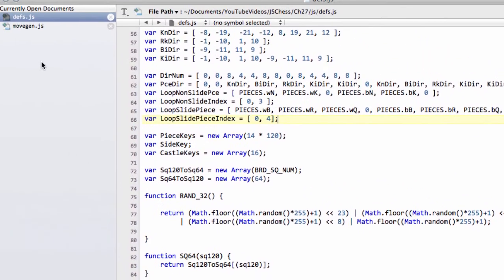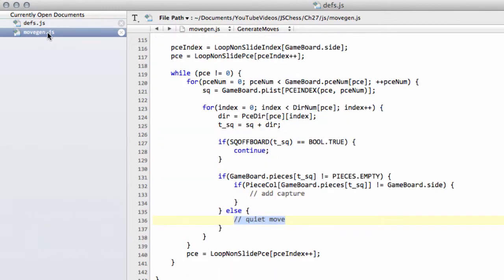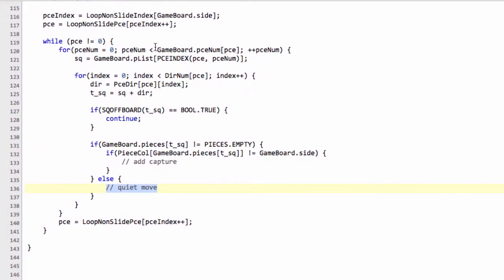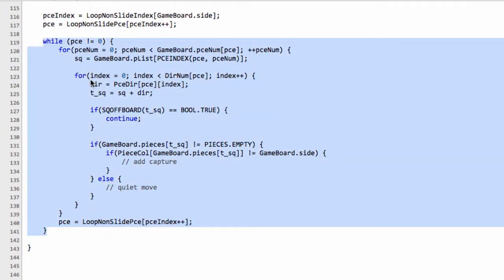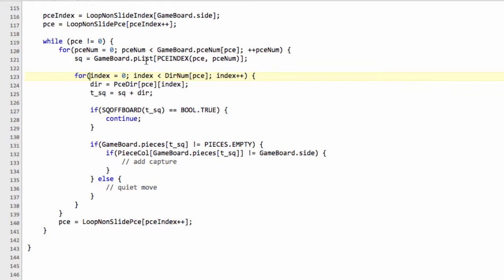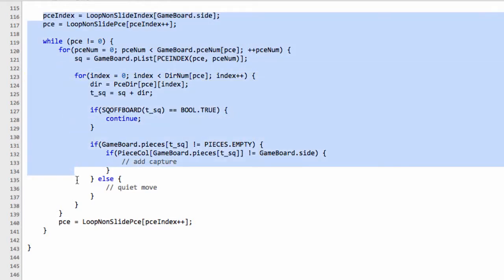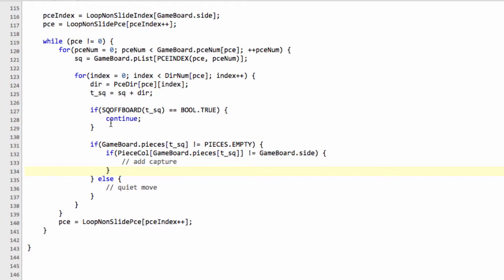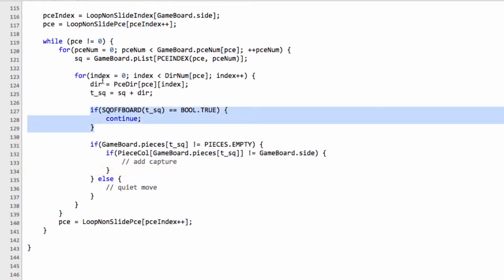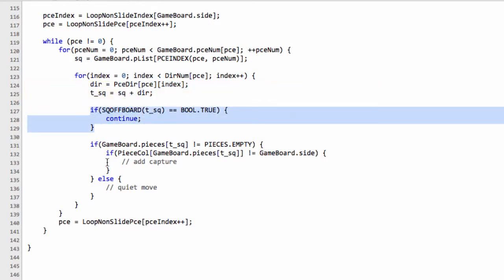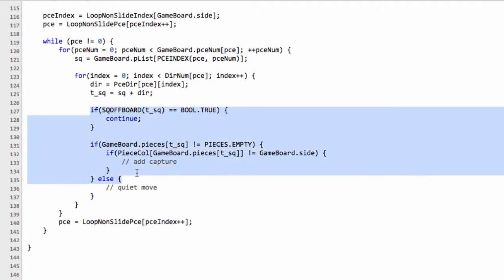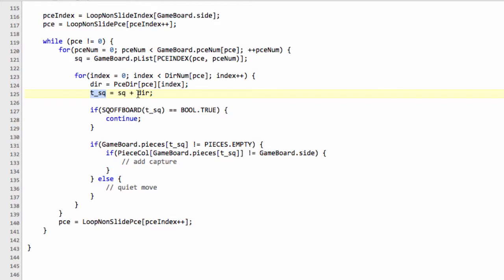That's all we need to add to defs.js, and now we can move into movegen.js. The part of the function we're going to add is going to be another while loop, very similar in structure to what we've already added in. The only difference is that for non-sliding pieces we can straight away just take each direction from the direction index, add that to our current square, and assess whether that square is a capture, off board, or whatever. With a sliding piece we need to change this section slightly, because we need to iterate adding the direction until we go off the board or hit a piece.